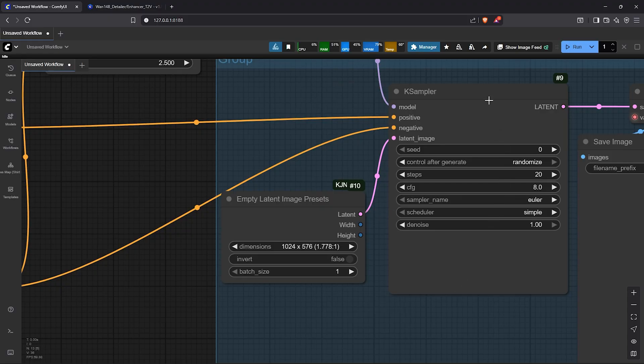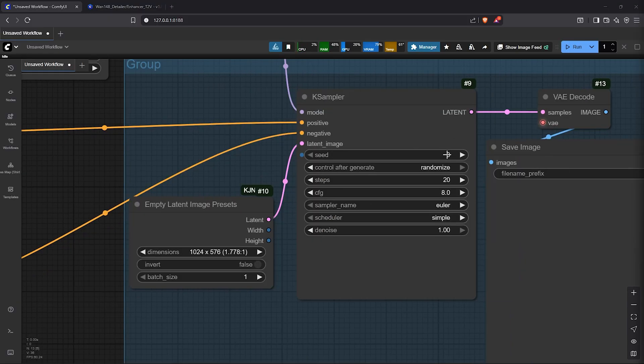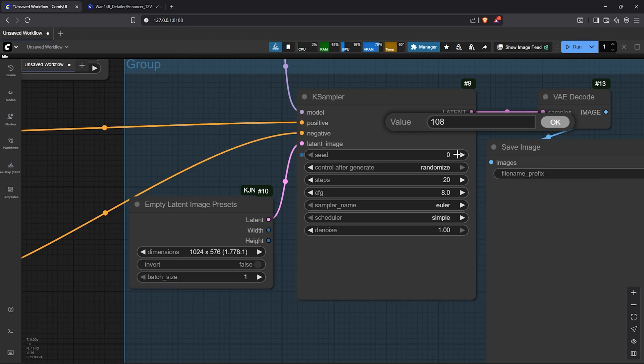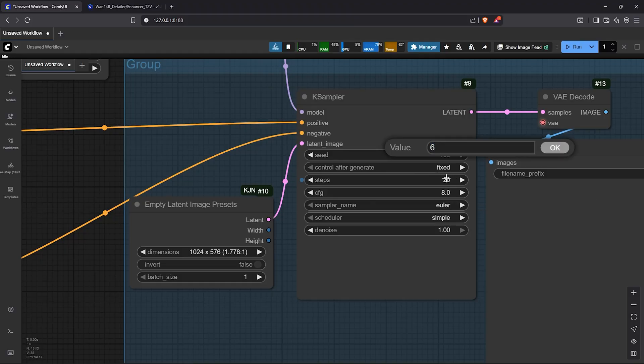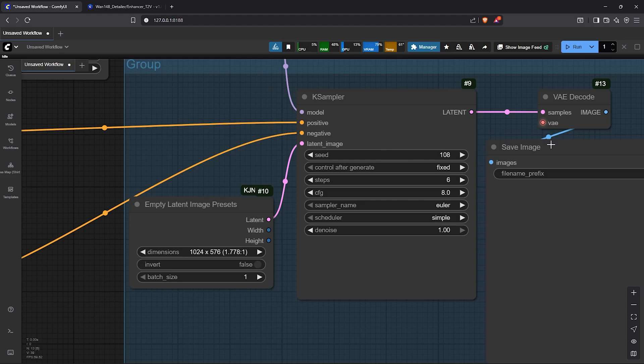Next to the K sampler settings, I'll change the seed number to something easy. Let's change this to be fixed. The steps here will be less since we are using the Litex LoRa model for speed. So anything between 4 to 8, I'll go ahead to use 6.